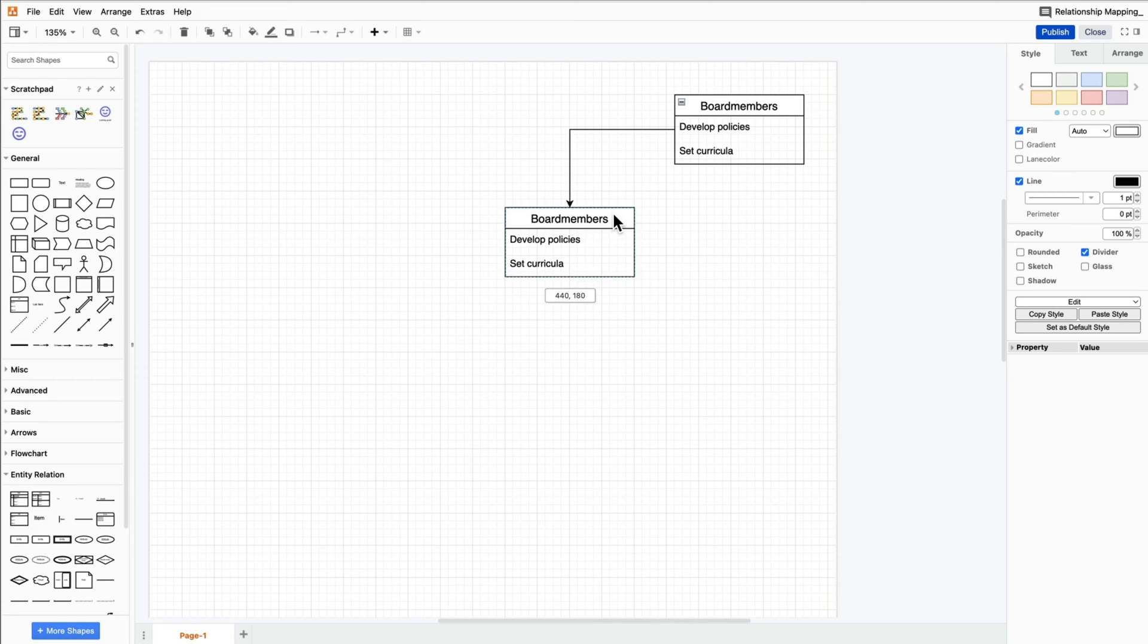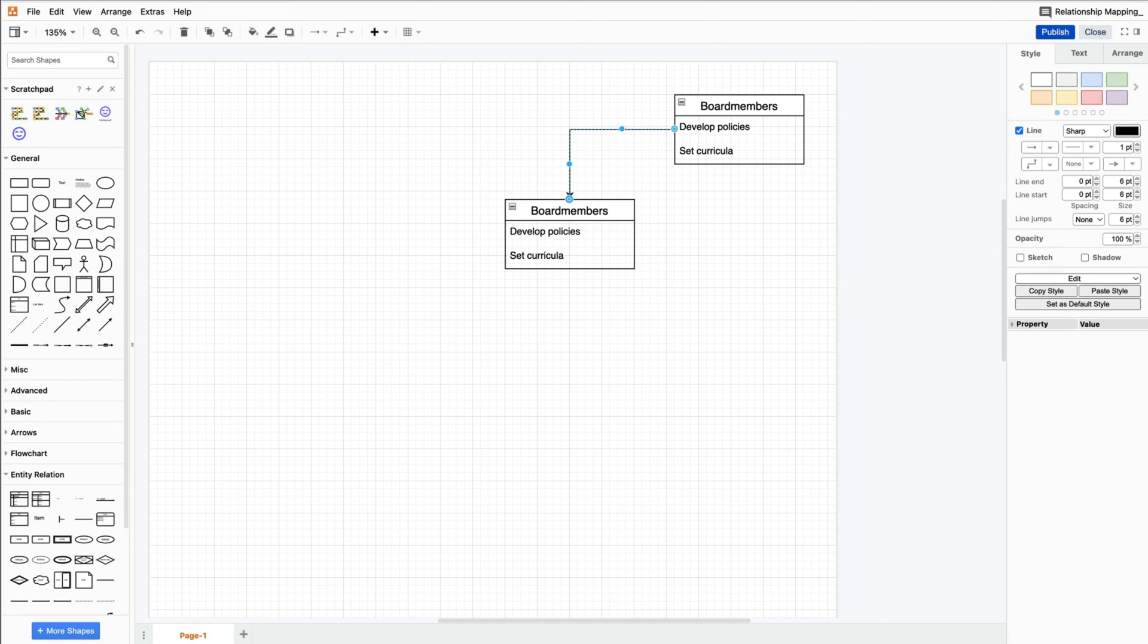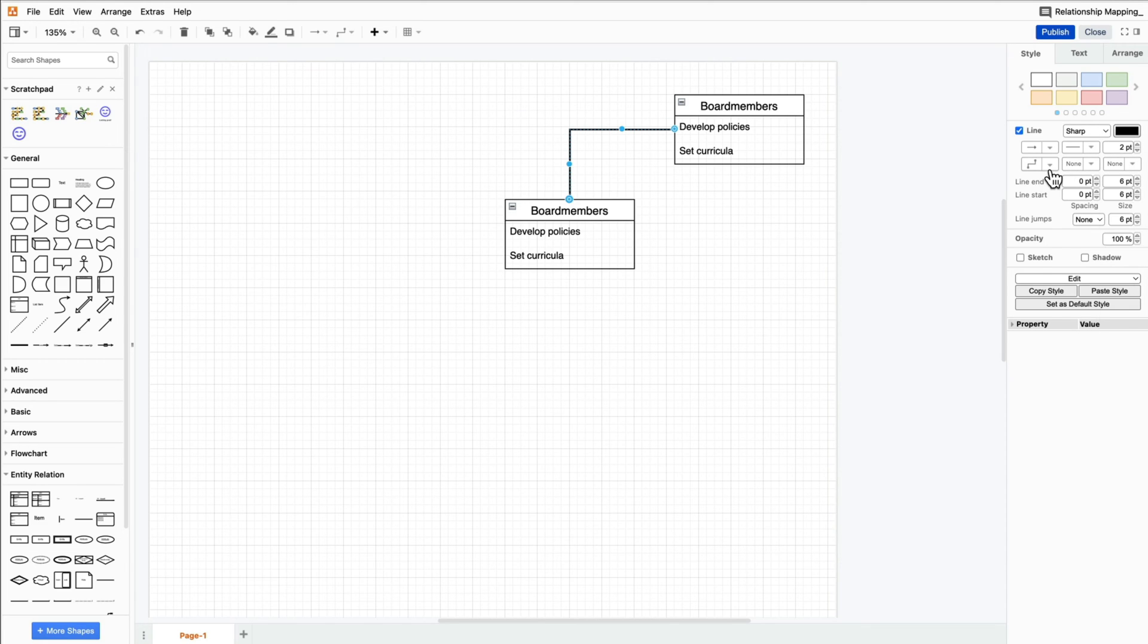Now build your diagram, adding more shapes and using connectors. Here I'll quickly increase my line stroke and straighten my connector.